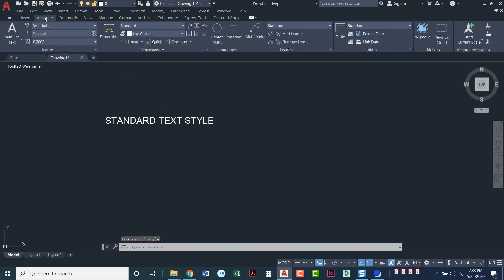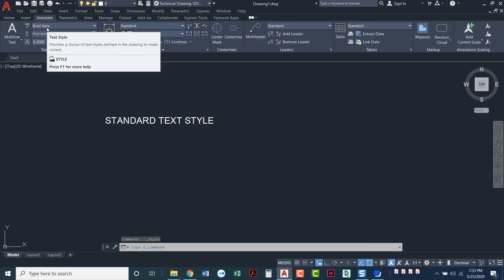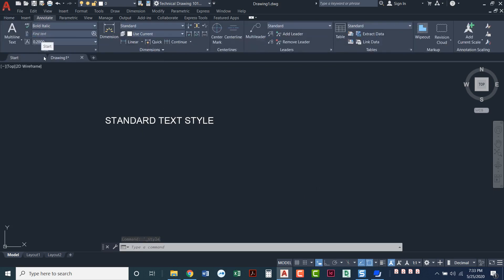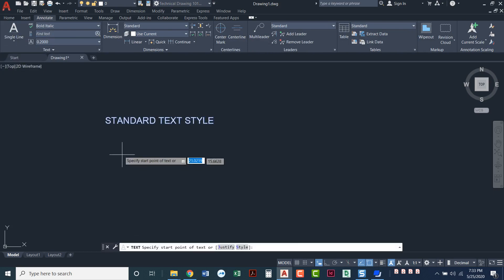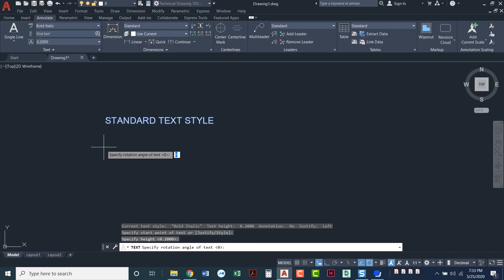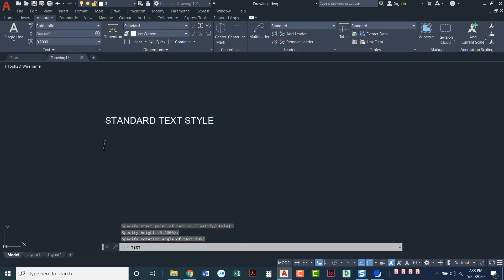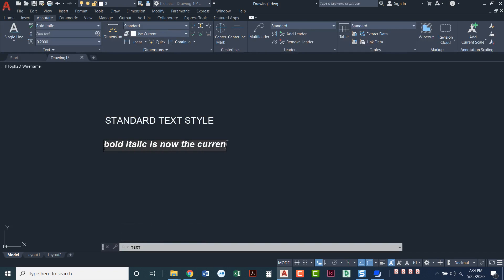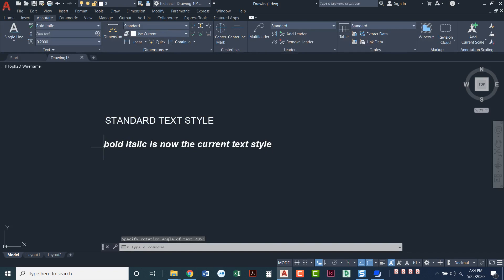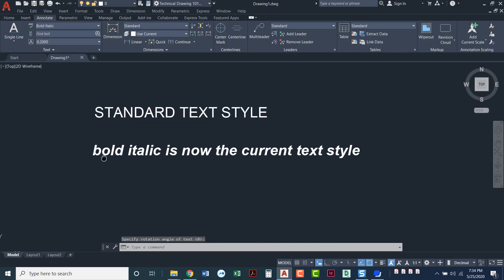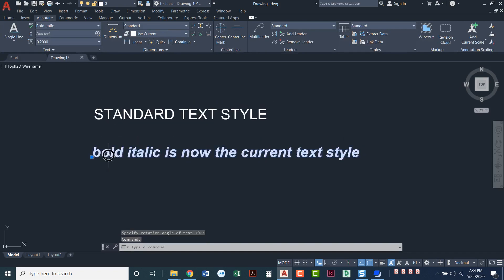And notice if I come up here to my annotate, I can see that bold italic is now the current text style. So as I do more text, I'll just put a new line of text here. Press enter twice. That was single line text. So now bold italic is the current text style.